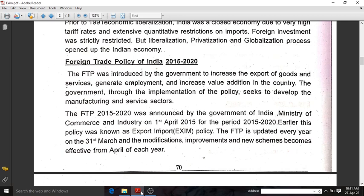Our government introduced this foreign trade policy for increasing the exports of goods and services. Our nation's aim for this foreign trade policy is to increase exports and also for generating employment opportunities. We need our nation to be a value-added nation — increased value addition in the country was also a reason behind this foreign trade policy. The government, through the implementation of this policy, seeks to develop the manufacturing and service sector. Basically, this foreign trade policy is focused on increasing export of goods and generating employment.